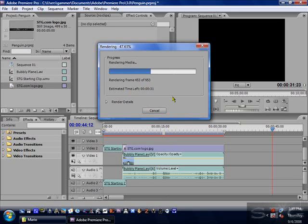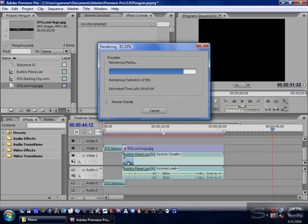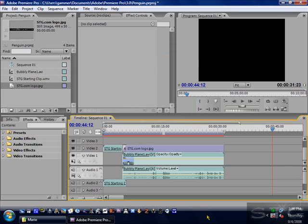Thank you for watching my multi-part tutorial on how to use the editing software Adobe Premiere Pro CS3. I explained the basics of editing, the preset, how to add a watermark, what each window did, and how to render it. If you have any questions, leave them in the comments. If I can't answer, try Google before you ask people. I will see my subscribers and anyone who watches next time.